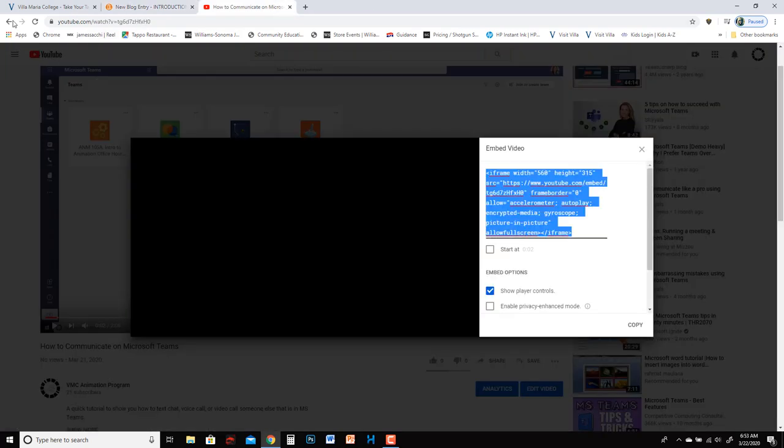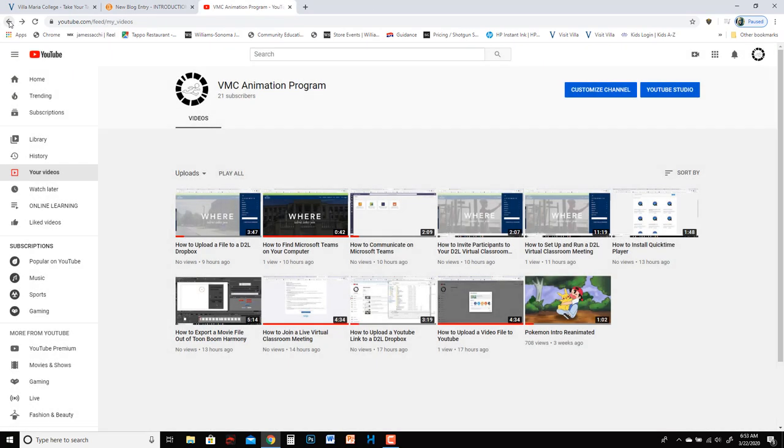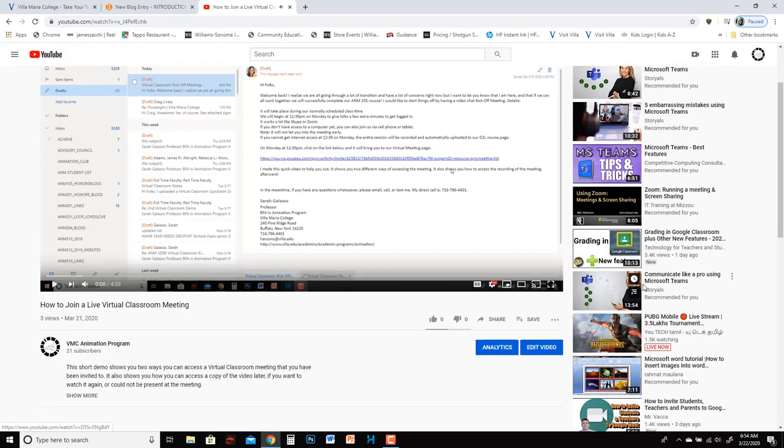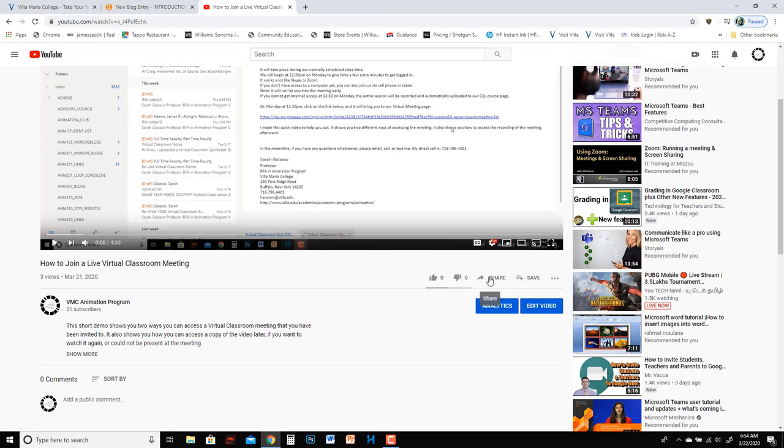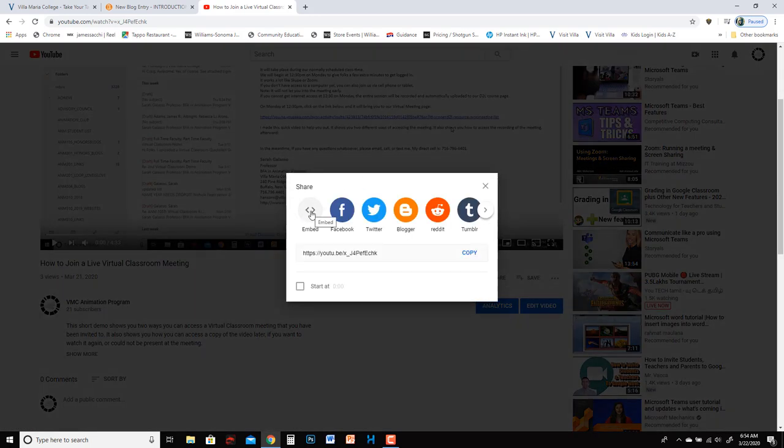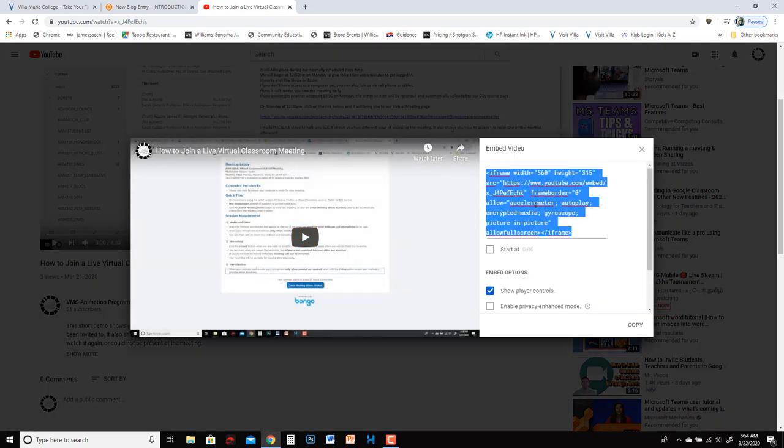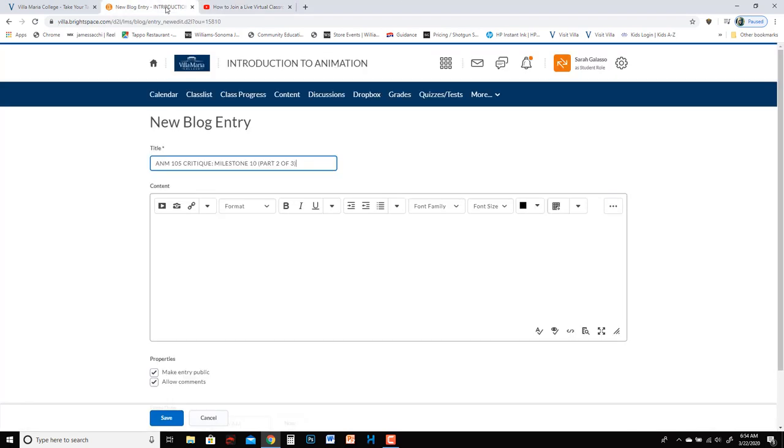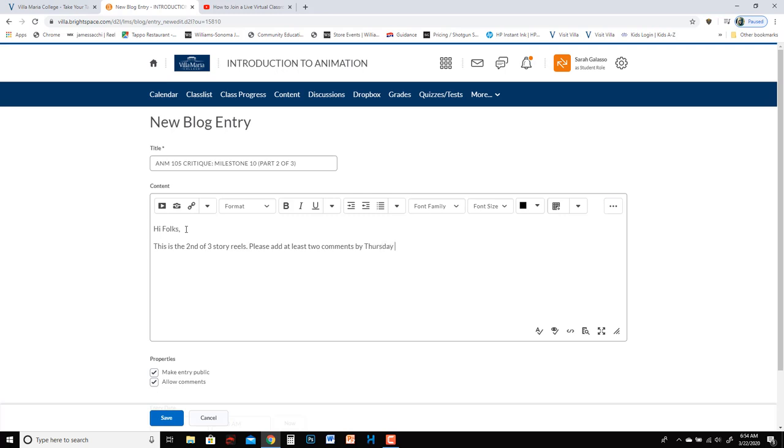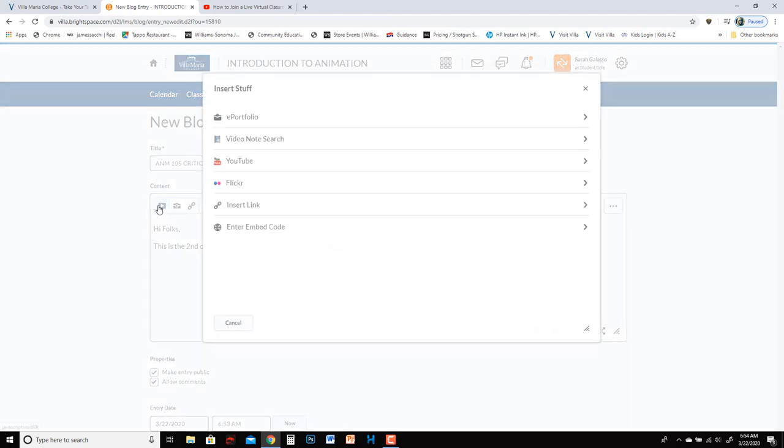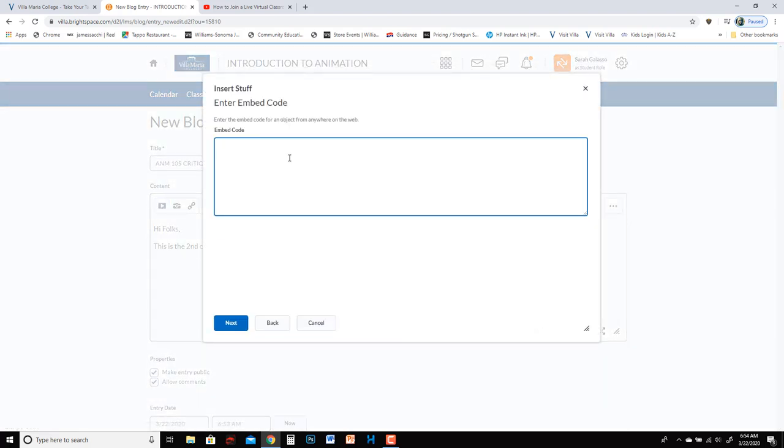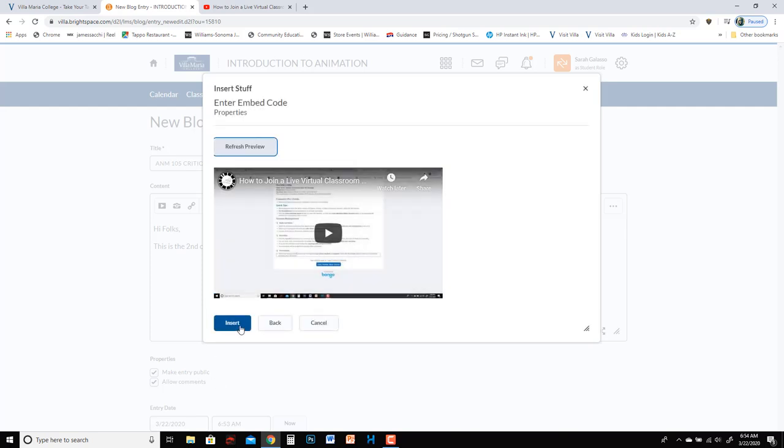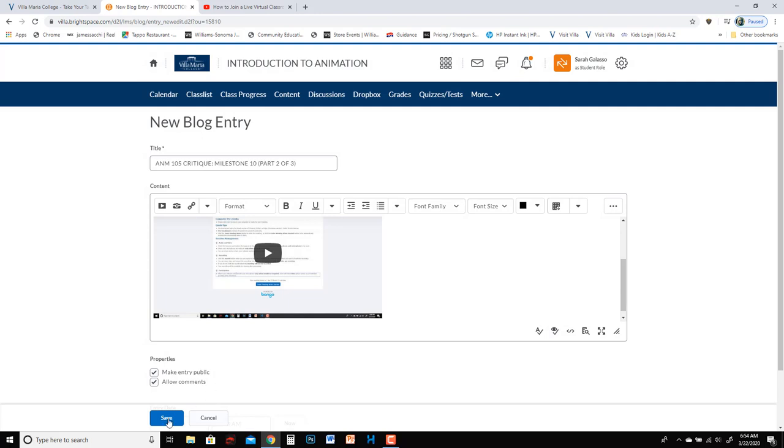And now I'm just going to come back to my YouTube channel to find a different movie. And I'm going to go to share embed. Click on the embed code copy. Go back to my entry. Hi folks. This is the second of three story reels. Please add at least two comments by Thursday 3. And then again click here on insert stuff. Enter embed code. Control V for paste. Next. Insert. And then hit save.